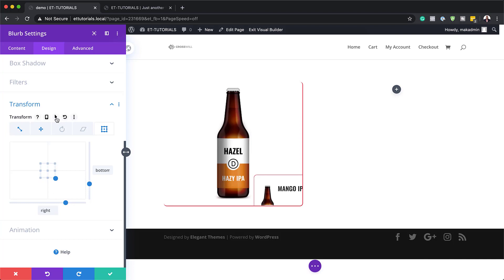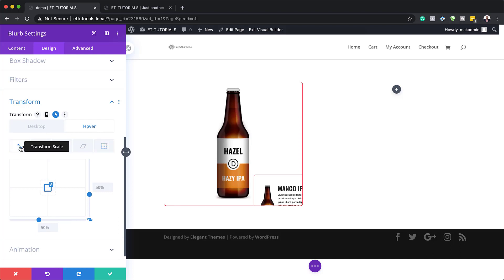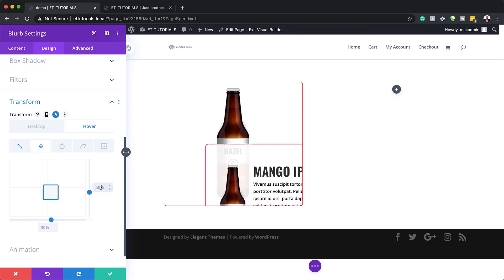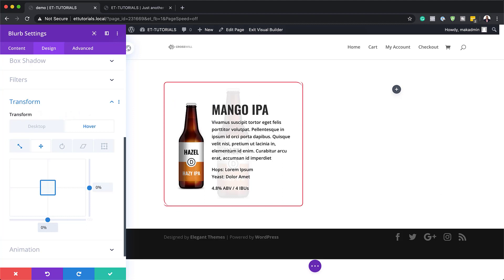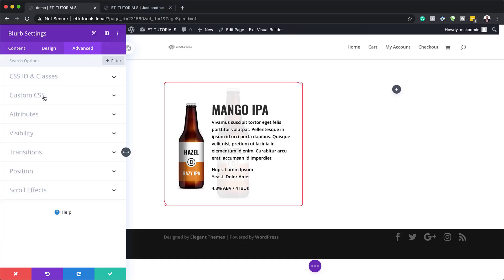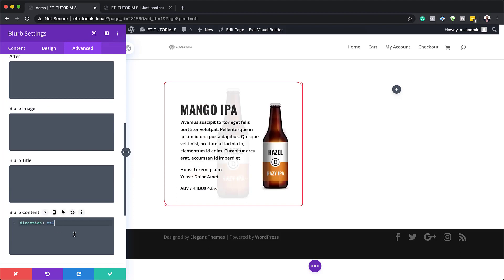Now we need to add hover states. Hover over the settings, click the arrow pointing up, and make sure you're on the Hover state — all changes from this point must be made with hover activated. Go back to Transform Scale and set it to 100%. Then on Transform Translate, set both axes to zero so it fills the full space. To flip the blurb image correctly, go to the Advanced tab > Custom CSS > Blurb Content and add the CSS direction: rtl. This code is available in the link below.